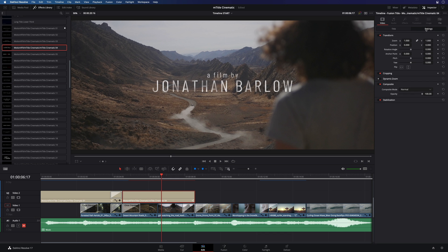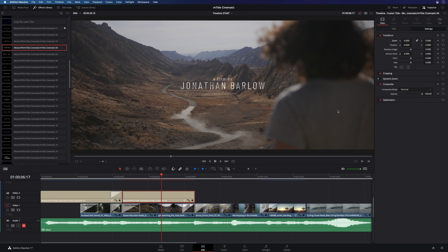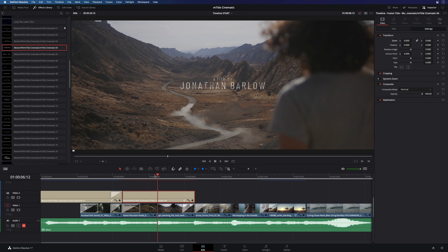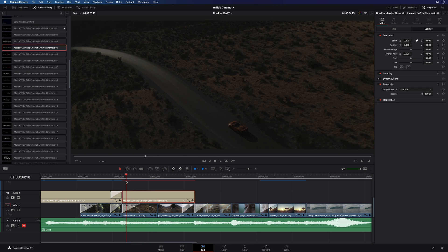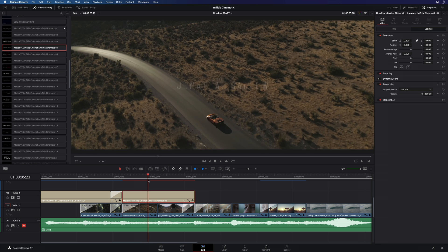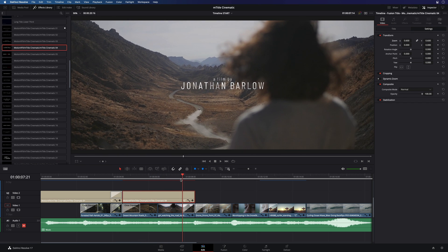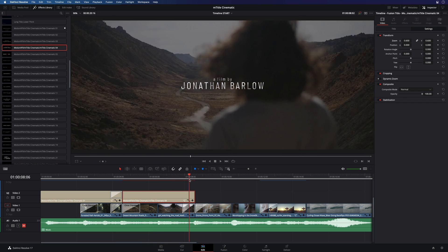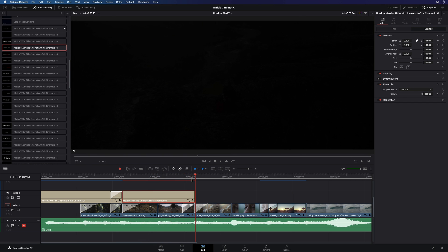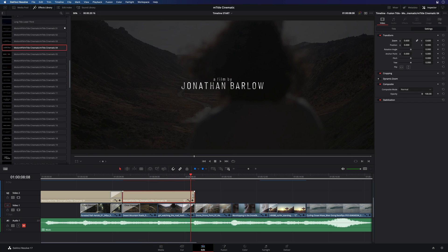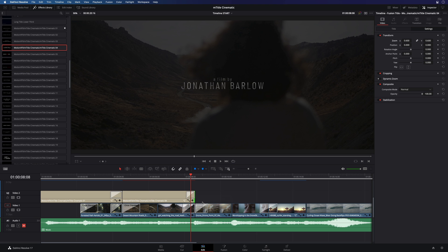I will reduce the size and set the value to 0.6. Like before, I will add a cross dissolve at the end to match with the background layer.